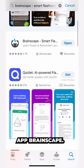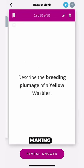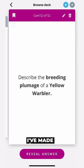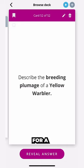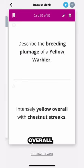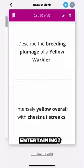Get the flashcard app Brainscape. Once you're set up, you're gonna start making flashcards for your subject. I like birds, so here's an example of a flashcard I've made to help me remember the ID hacks for a yellow warbler: describe the breeding plumage of a yellow warbler — intensely yellow overall with chestnut streaks.